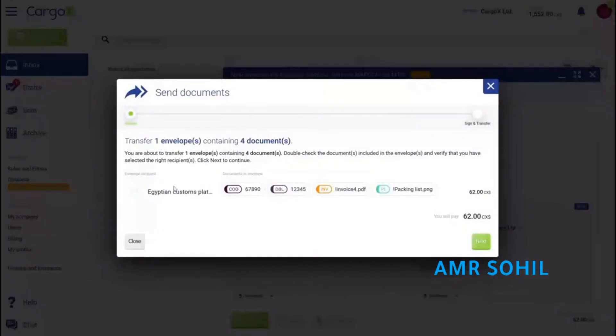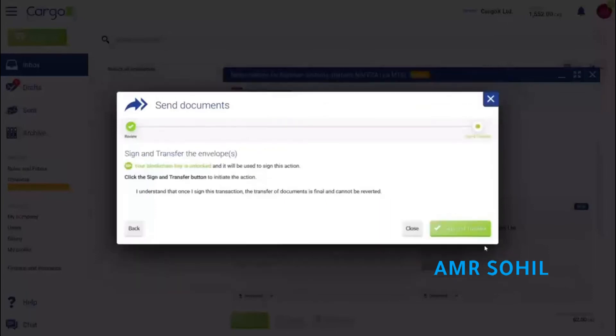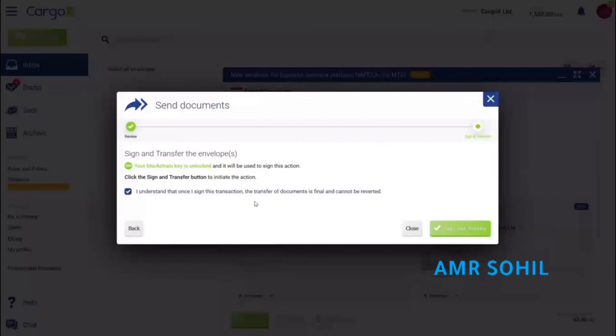In the overview screen I can see what is about to happen. On the CargoX platform, document transfers are executed only once user digitally signs them with his personal blockchain key. No one else can do that on behalf of user, not even CargoX.